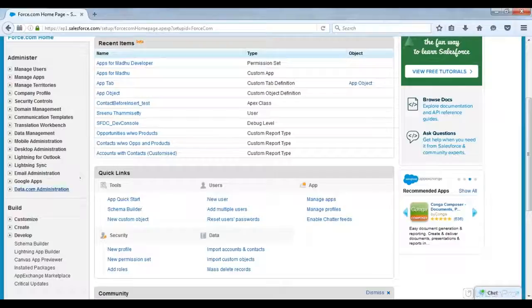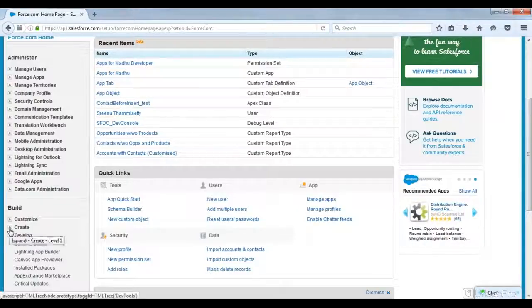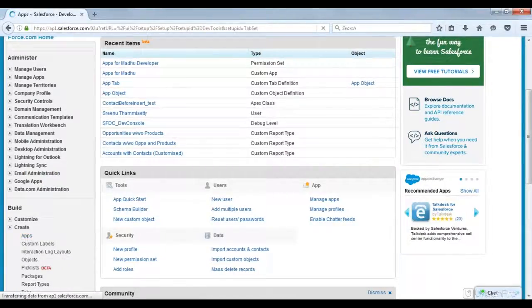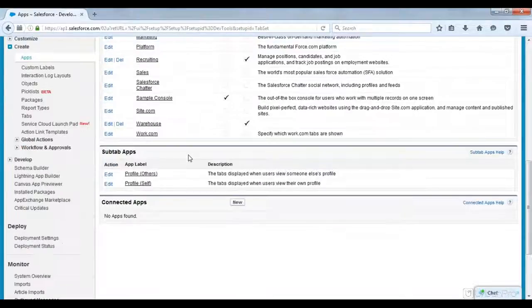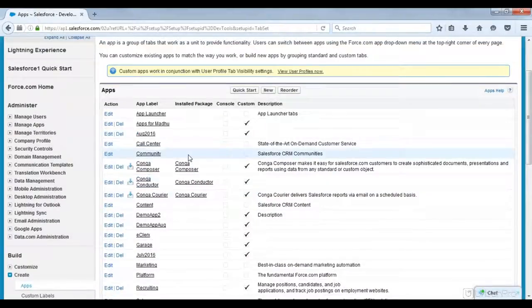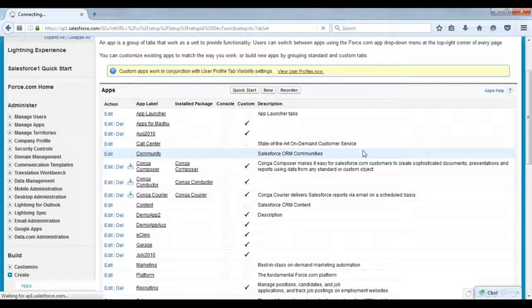It checks whether a user is crossing the limit while doing everything in Salesforce. As I have already reached my limitation, I am going to delete one application. These are my applications in Salesforce.